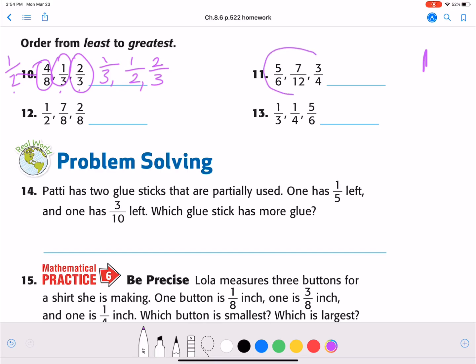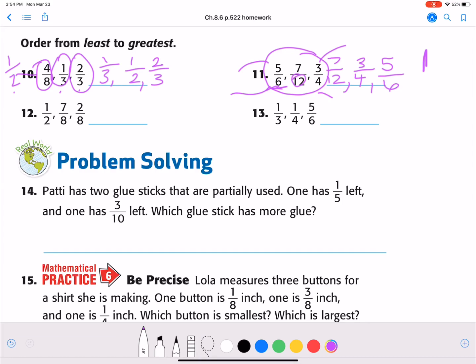Number 11. We've got five sixths, seven twelfths, and three fourths. I would have to find a common denominator, and the least common multiple would be 12. So I would take five sixths times two on the top and times two on the bottom, and three fourths times three on the top and times three on the bottom. In the end, the smallest is seven twelfths, the middle is three fourths, and the greatest would be five sixths.